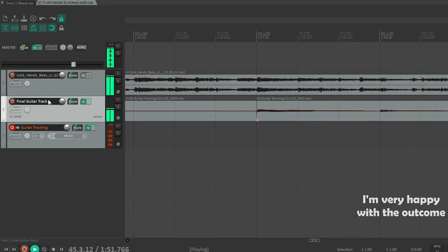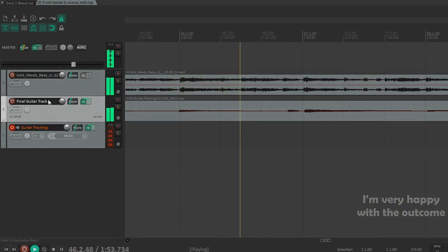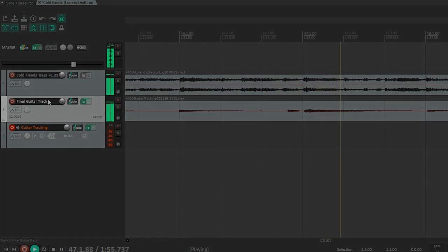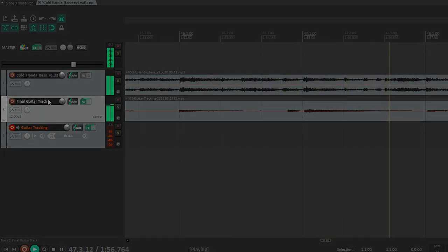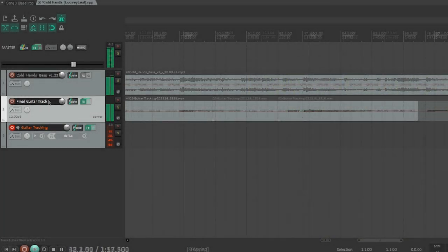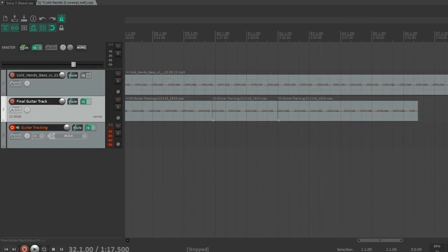I pretty much keep my tracking very simple to where I'll really focus on the performance, punching as needed. Especially a simple song like this with fills, I'll gladly just punch in different fills and work section by section.